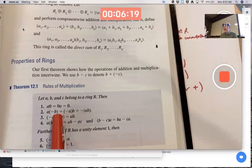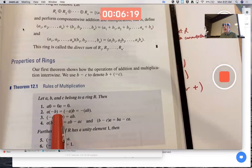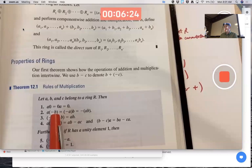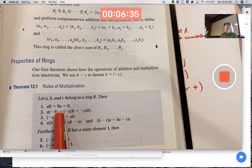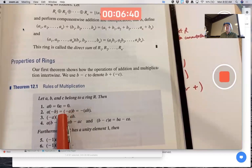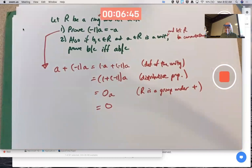Think of this as the additive identity — zero, which could be the zero matrix in a matrix ring, or the zero polynomial in a polynomial ring — times an arbitrary element equals that additive identity. You need to prove this because it's not assumed in the definition. This is Theorem 12.1, part one.